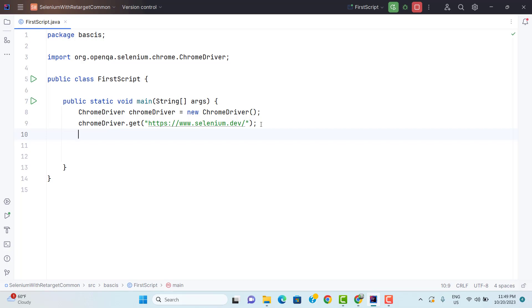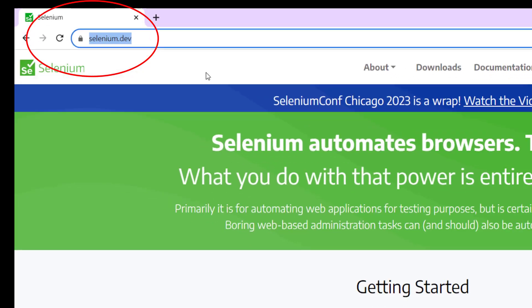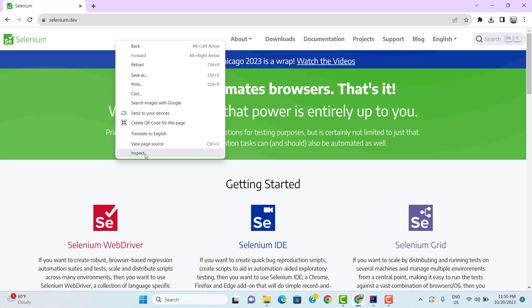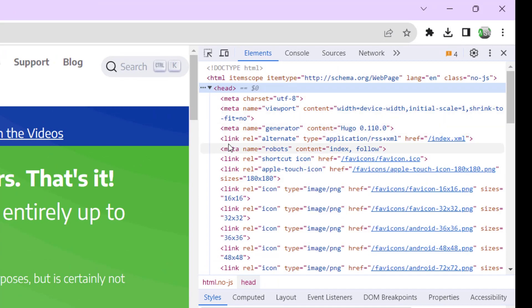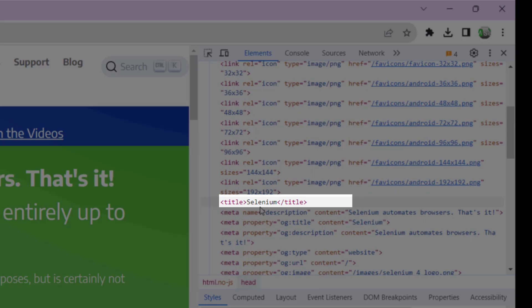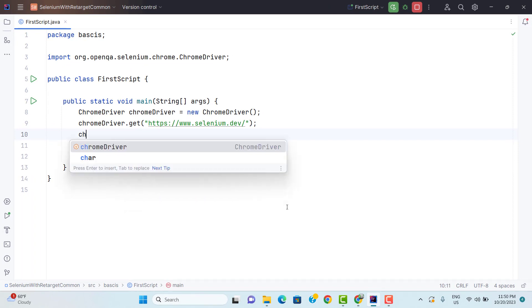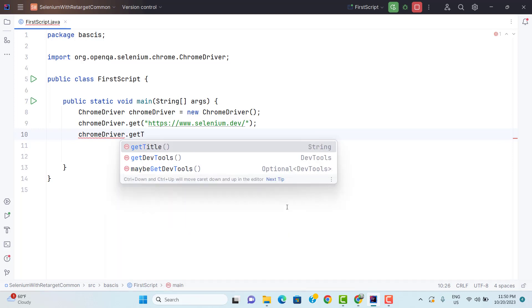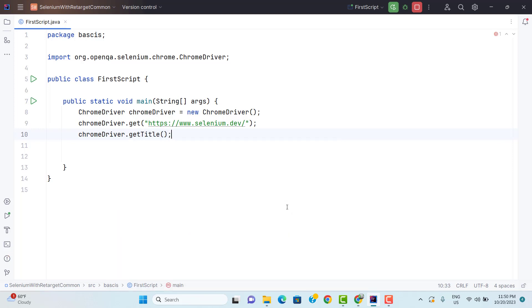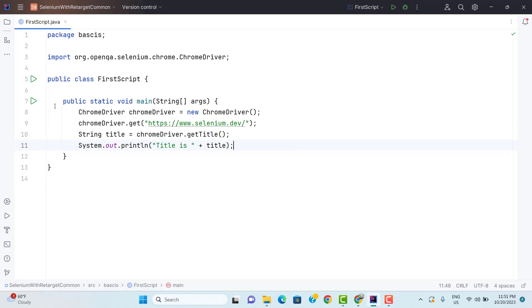Once the URL is loaded in Chrome, I need to extract the title. The title of any web page is the name you see in the tab. You can also right click and go to Inspect — inside the head tags there is one tag called title, and we are going to extract this title value using Selenium. To extract the title, we call chromeDriver.getTitle(). The return type of this method is String, so I will store it in a variable called title and print it using System.out.println.